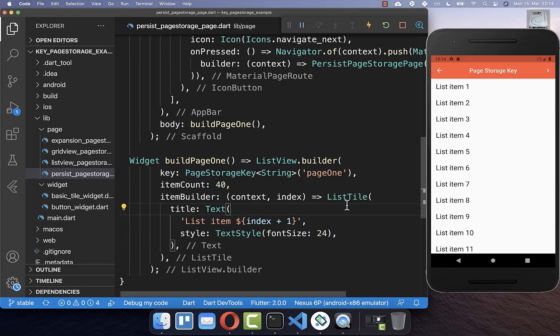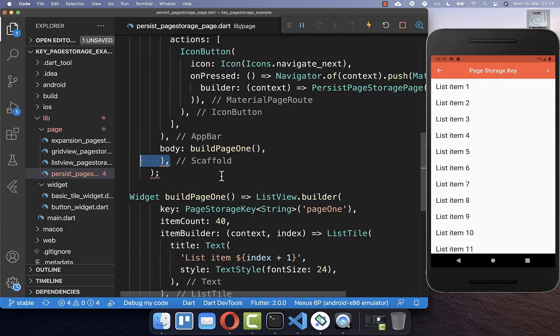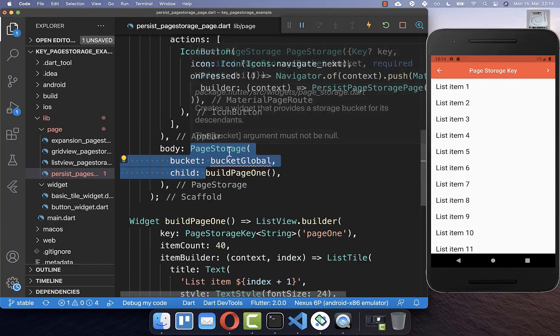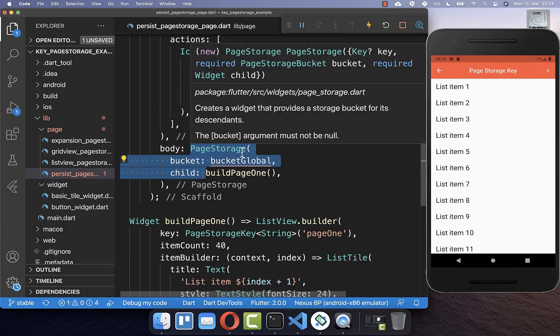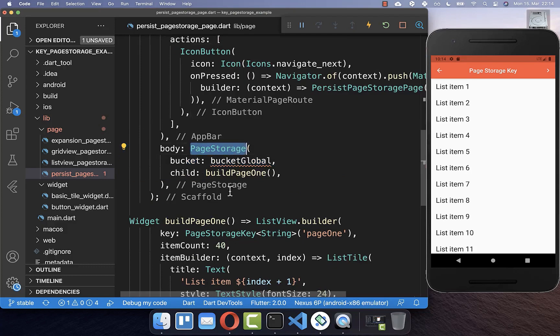And now to store our scroll position permanently within our app, we simply wrap around our list view within our body property, this page storage. So we create our own page storage. And you also need to create a bucket.